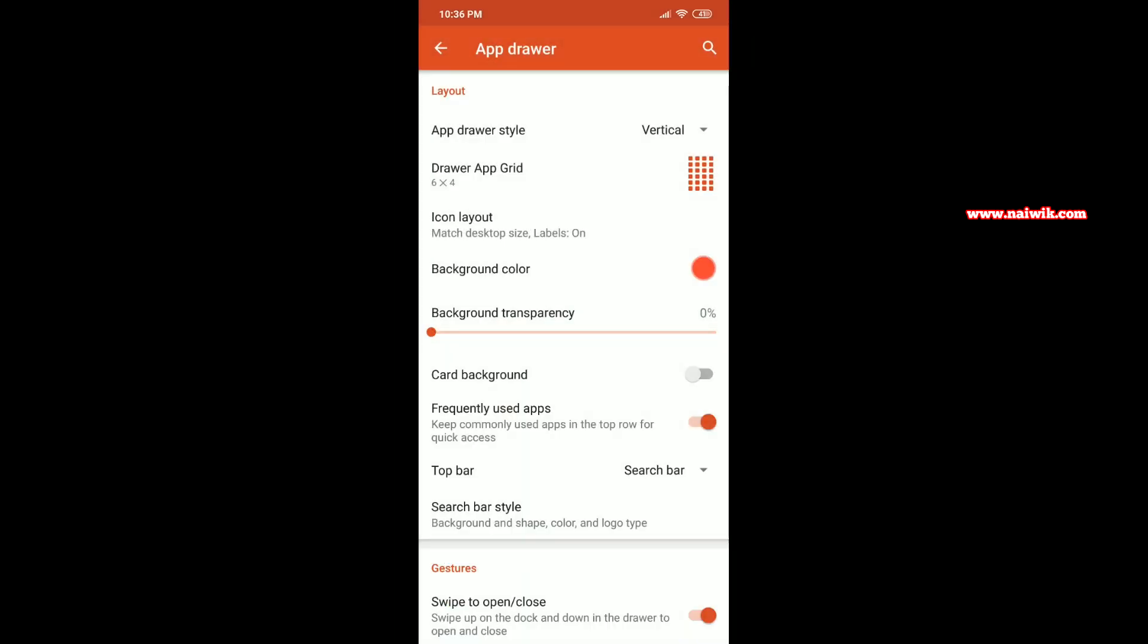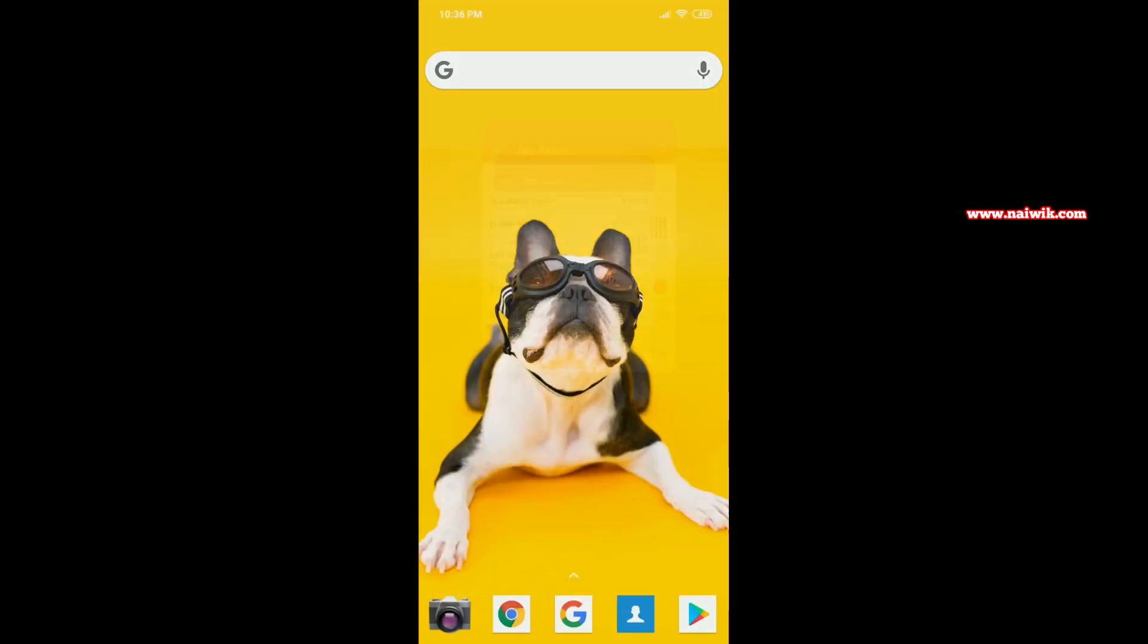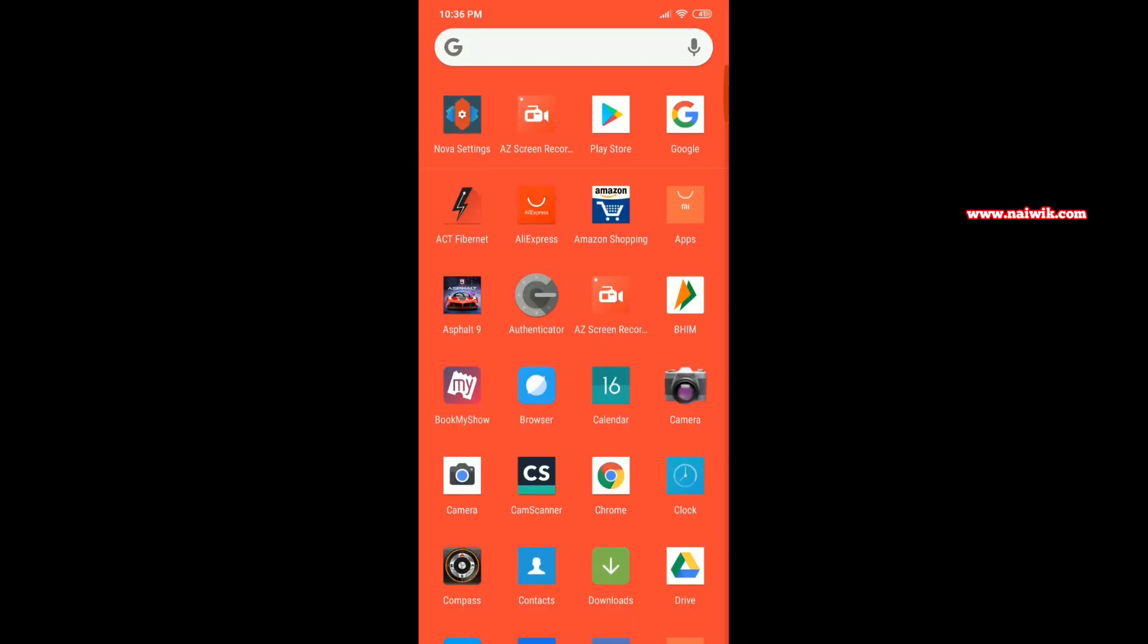Now you can see that red color has been selected. Now go back. Now open the app drawer. Here you can see that the color of the app drawer background is red.